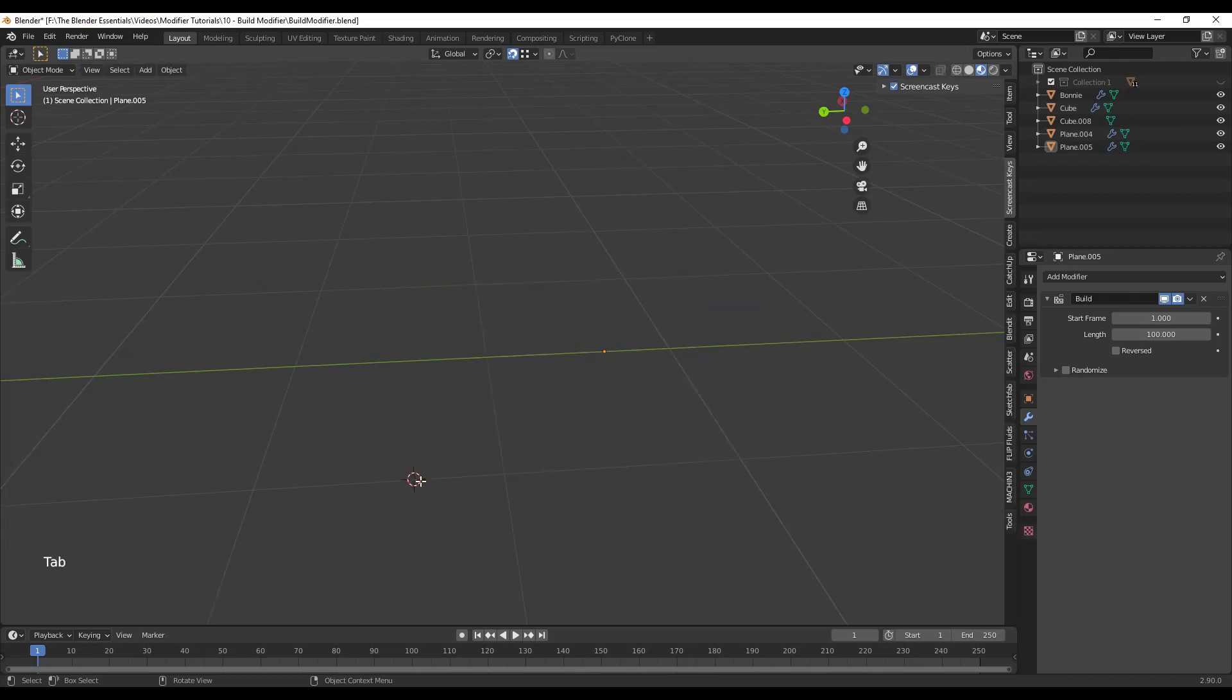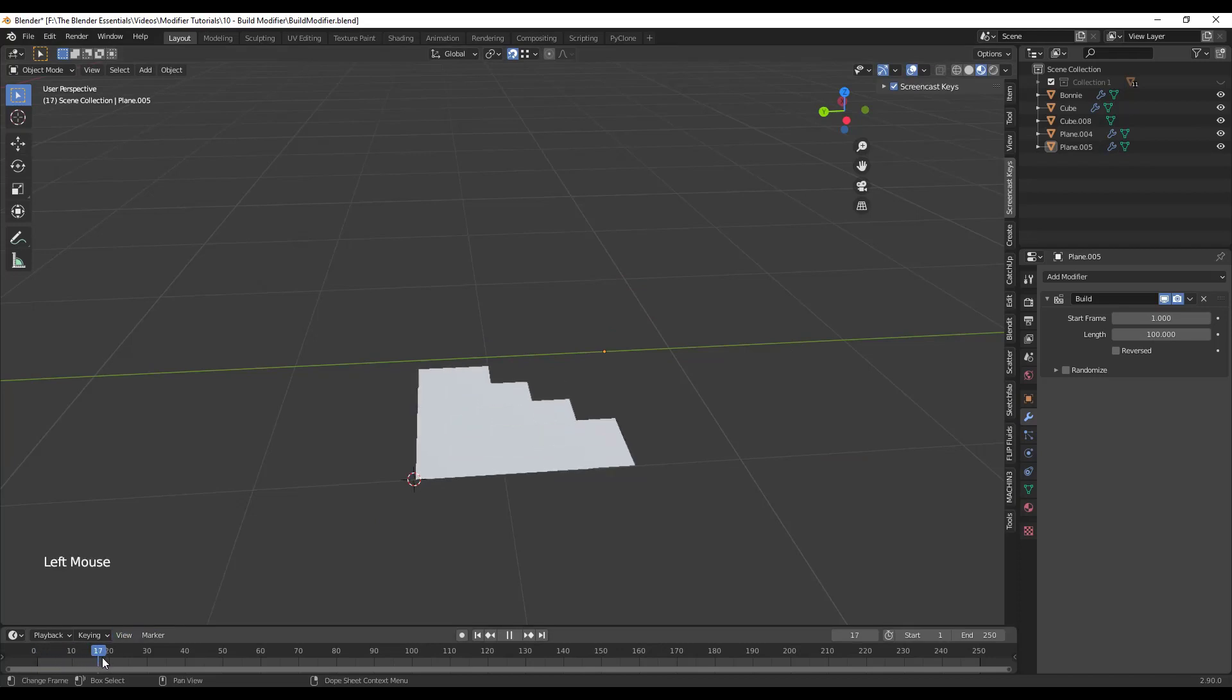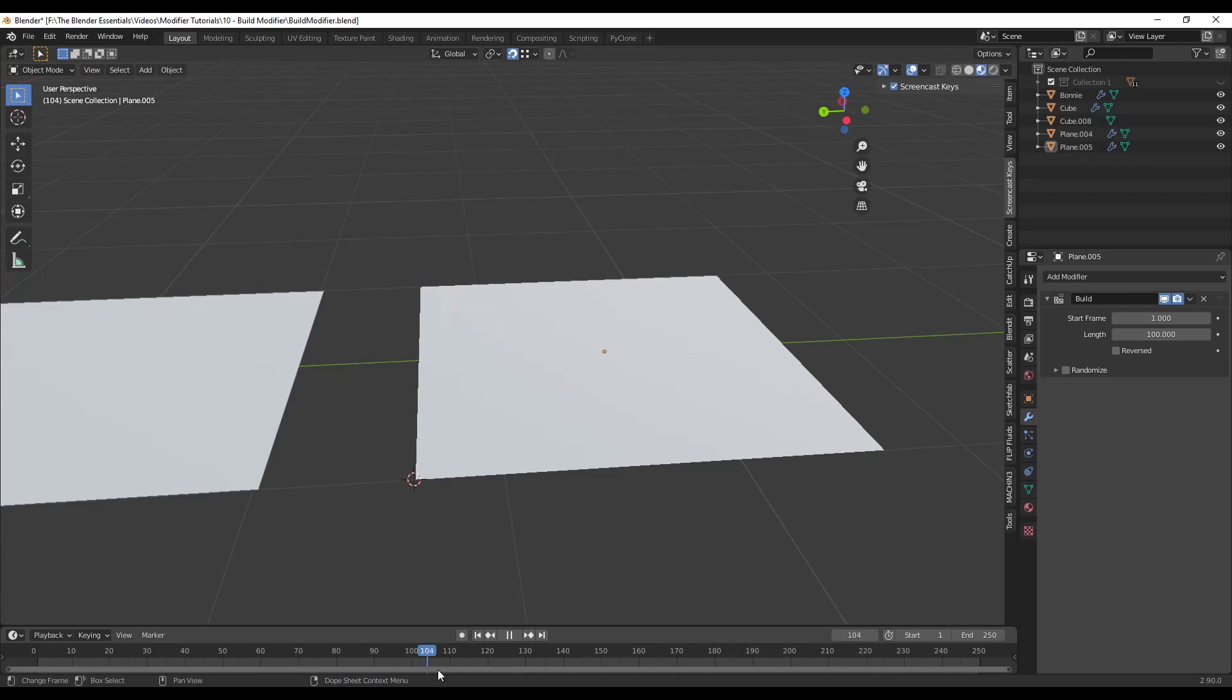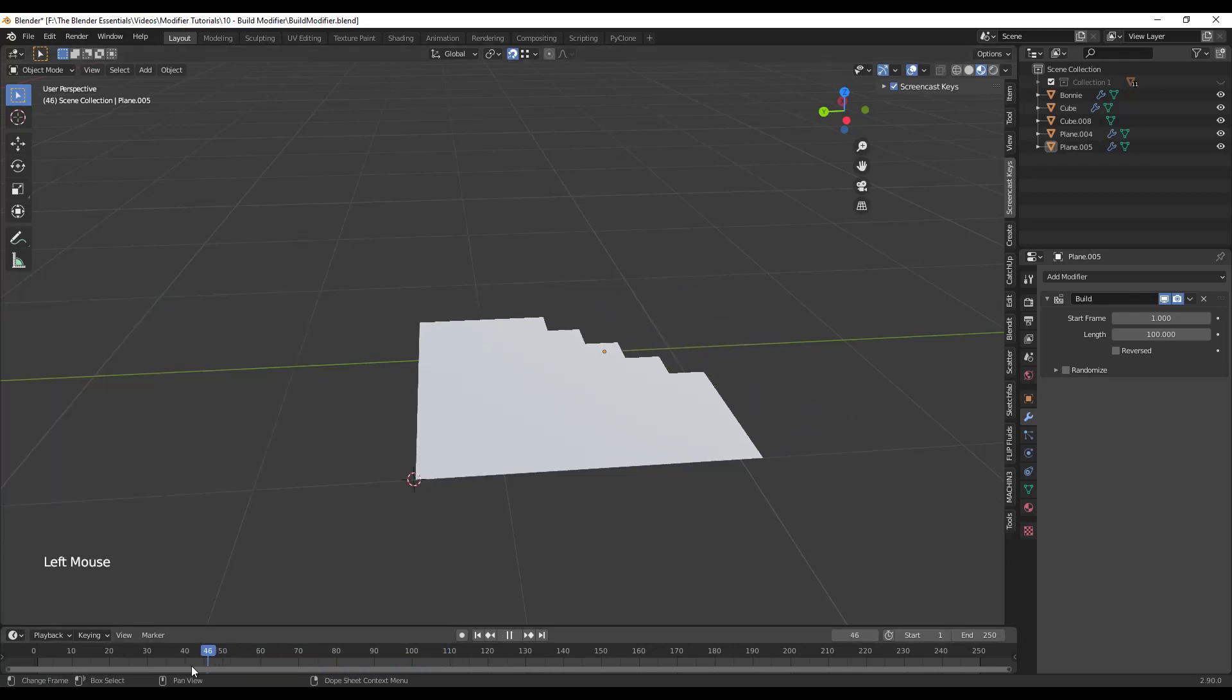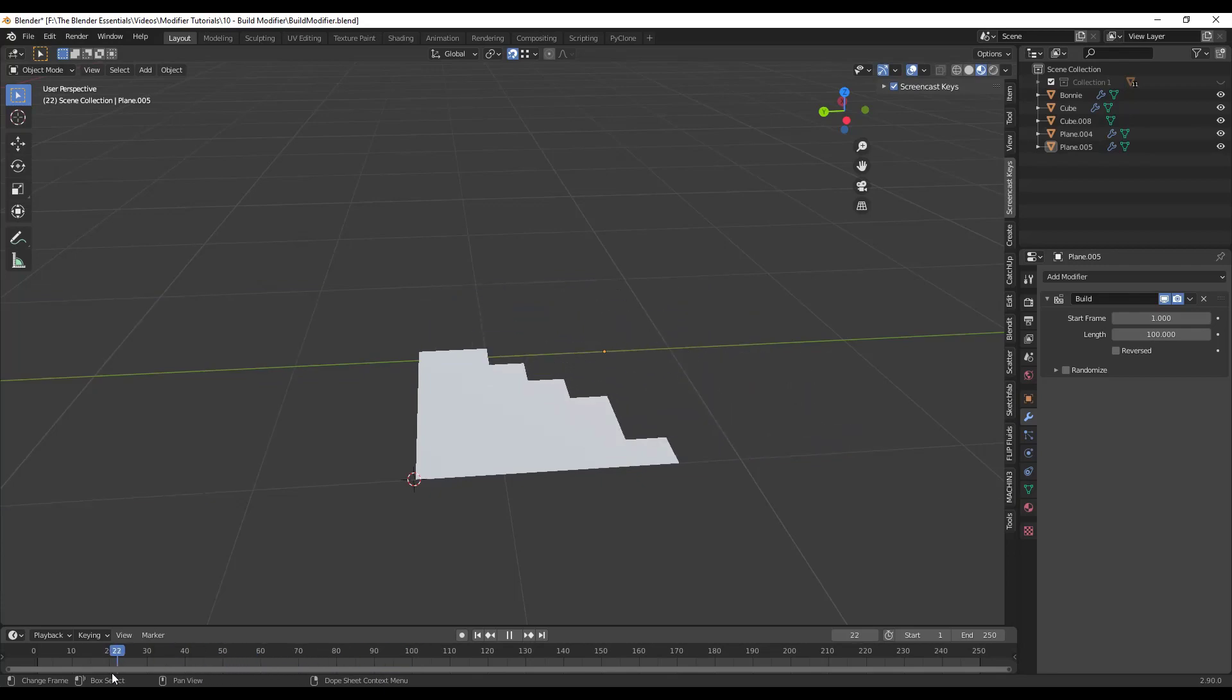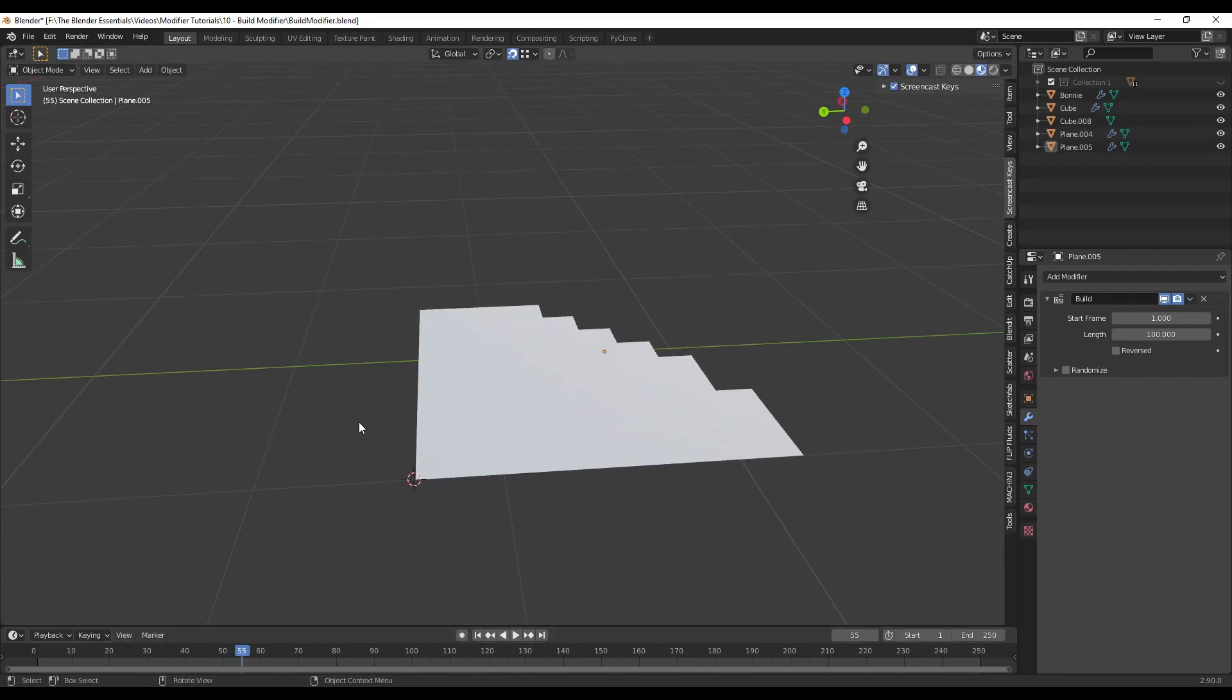So now if I tab back into object mode and I look at the build modifier, notice how now this is coming in based on distance from this point right here. So we were able to affect the way that this animation happens using that sort function. And so this also works for things with like the array modifier.